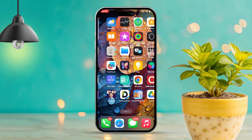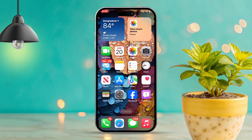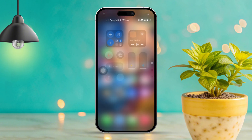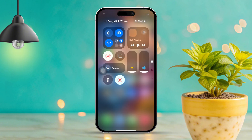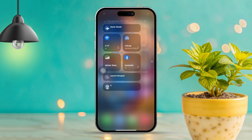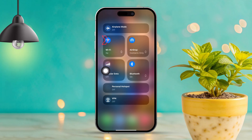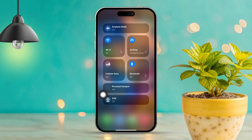Solution 1: Check your internet connection. Swipe down from the top right corner to open the Control Center. Make sure you're connected to either Wi-Fi or cellular data. Then try switching between Wi-Fi and cellular data, or vice versa, to see if that resolves the issue.